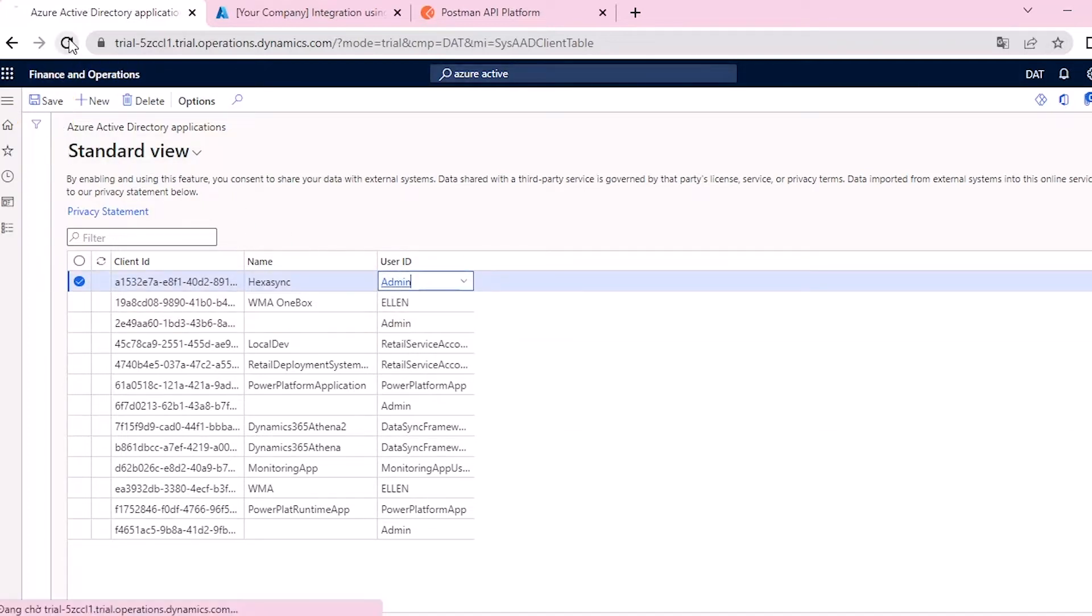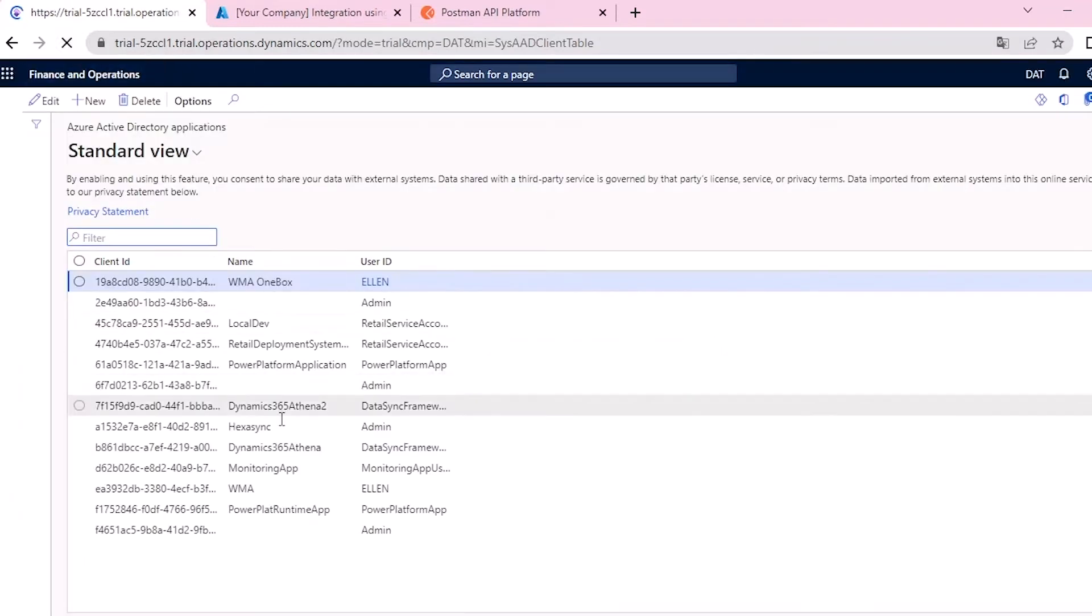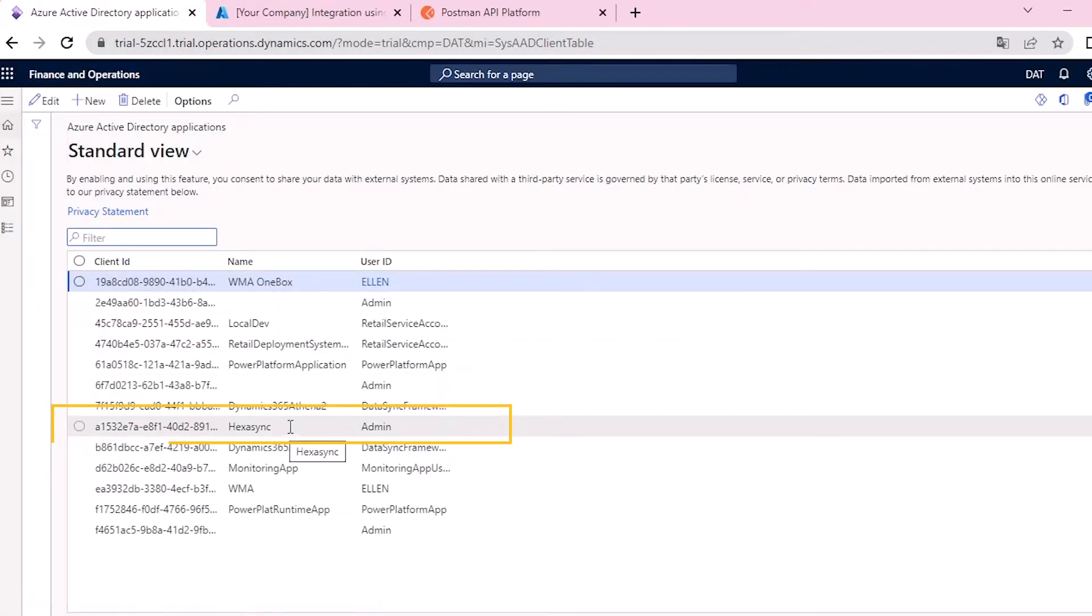After that, reload this page. You can move to the Microsoft Azure page to check the client ID. As you can see, we have successfully authorized Hexasync application to work with Dynamics Fando.